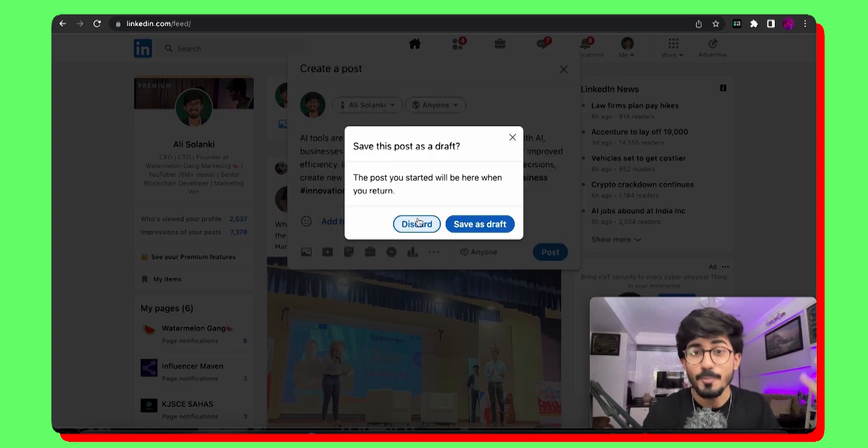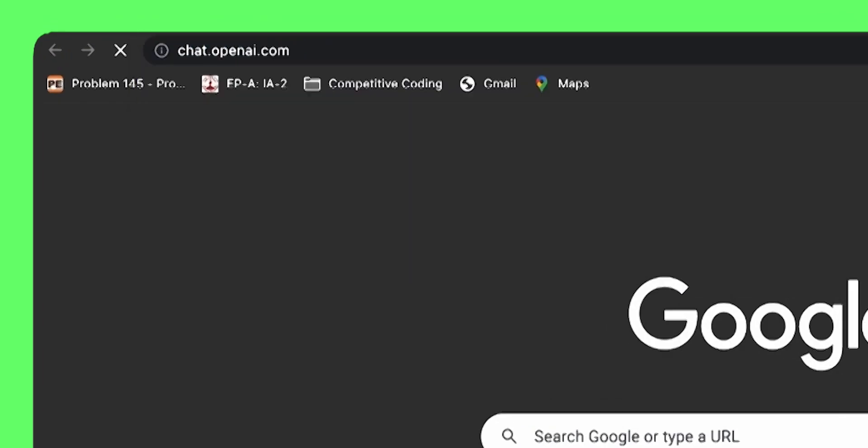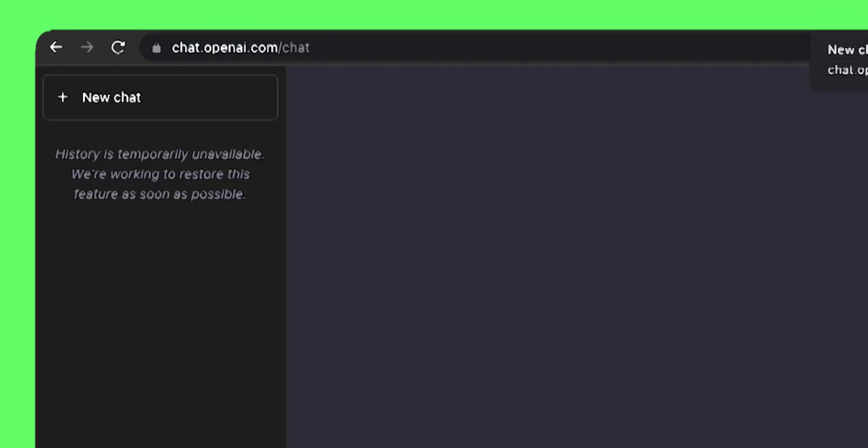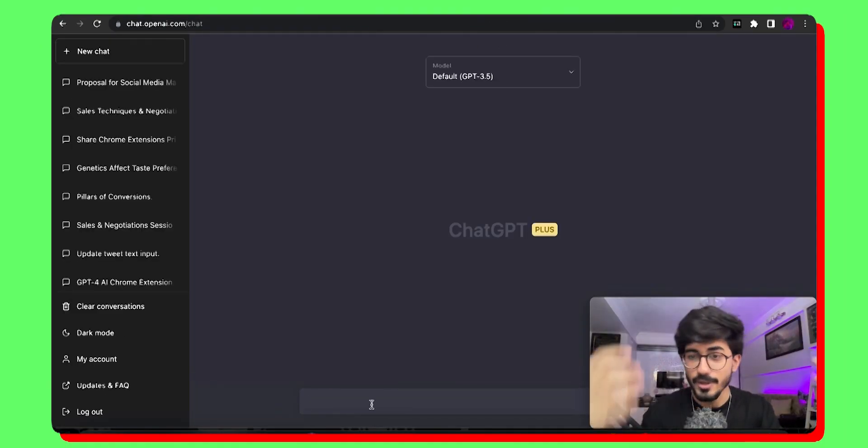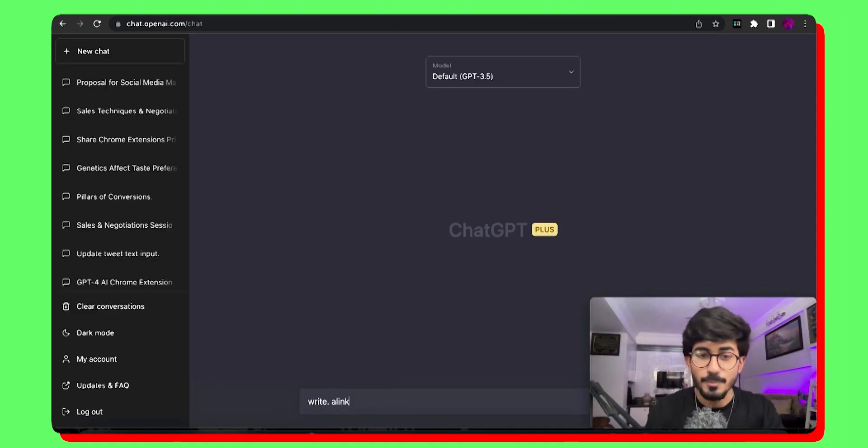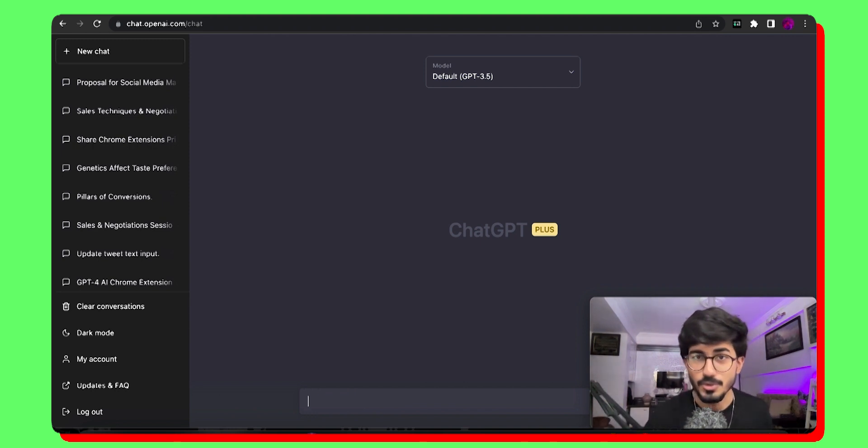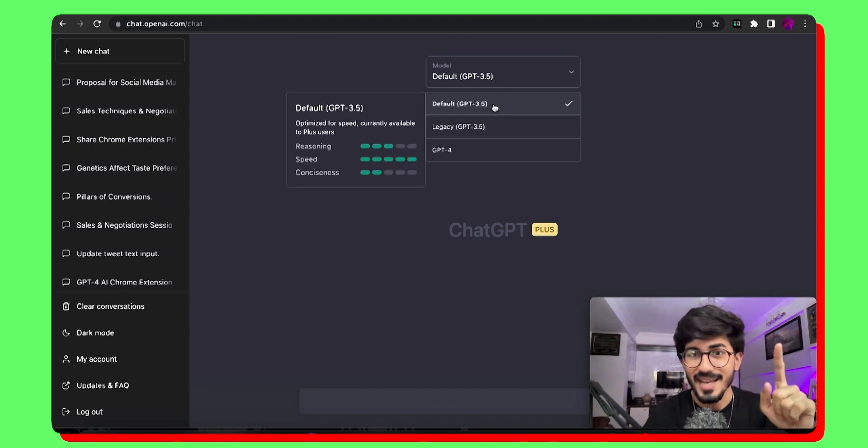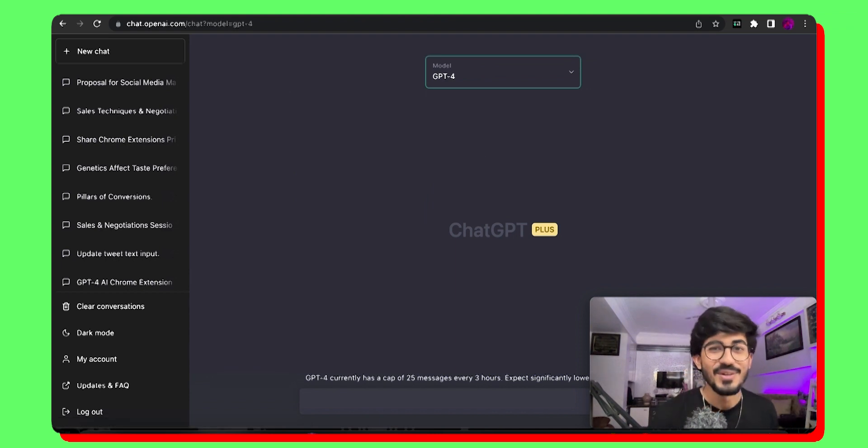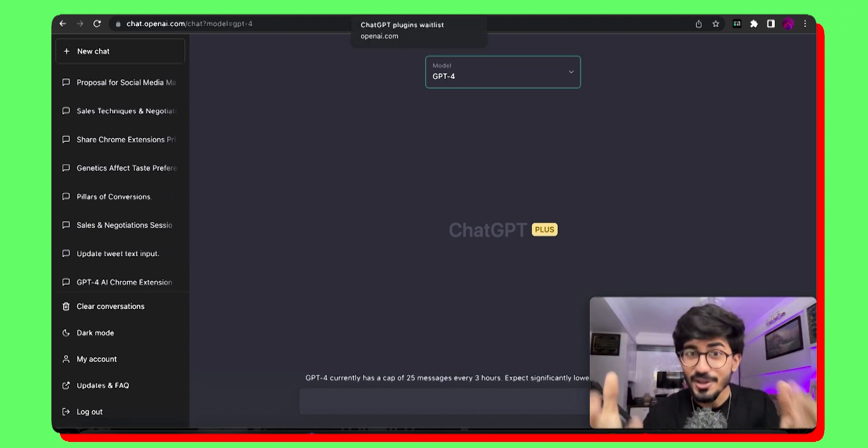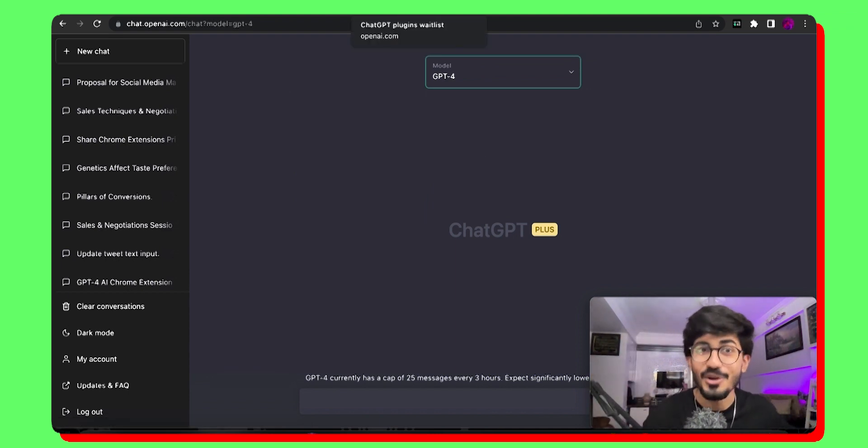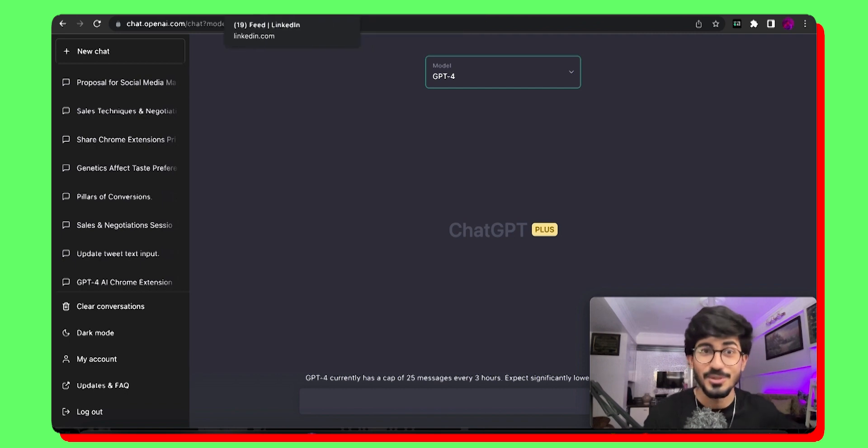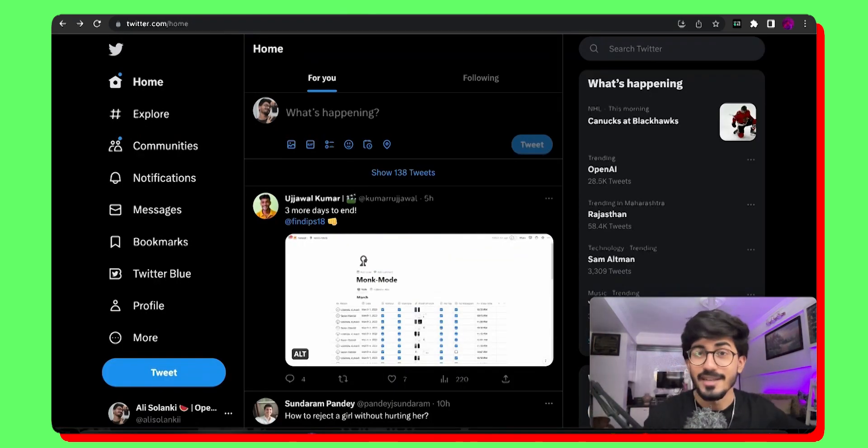Previously, what people used to do was go over to chat.openai.com. Over there, they had to write a LinkedIn post or whatever they wanted to write. And then that's how they used to use it. Also, I have GPT-4 right now. So basically, now you can use GPT-4 on any website of your choice. You can just go on LinkedIn, you can just go on Twitter.